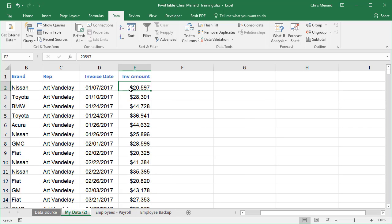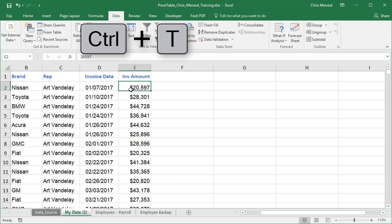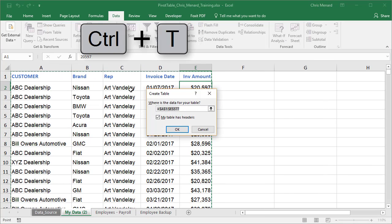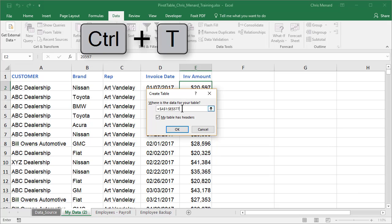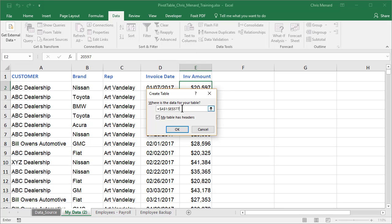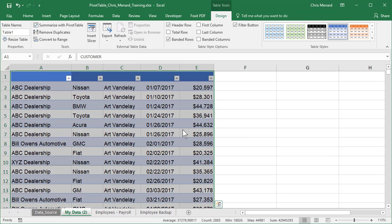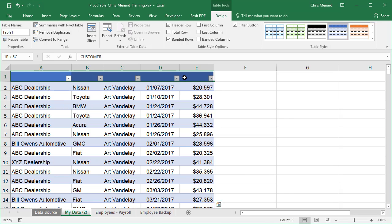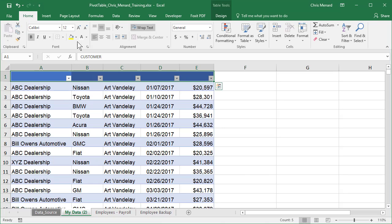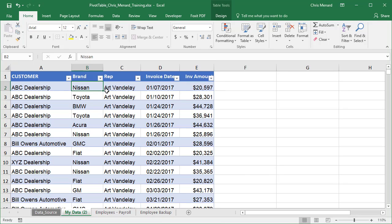So here we go. I'm going to first do a conversion and convert my data range to a table. That's the first thing I always do in a pivot table and that is Control T. I usually look before I do this, but my data did stop in E577. Click OK. And my header row went blue, no big deal. Just change the font color.